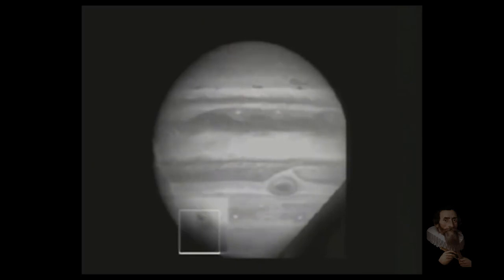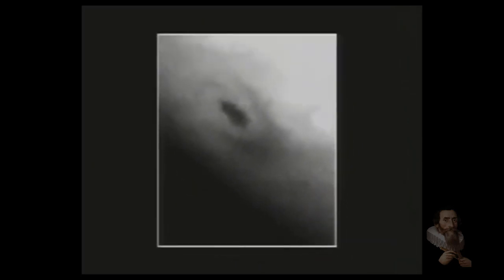Half an hour after the first comet fragment went in, the impact was still visible. The cloud of debris spread out for thousands of miles and was over a thousand miles high. The astronomers were jubilant. We're going to see things and we're going to learn a lot.